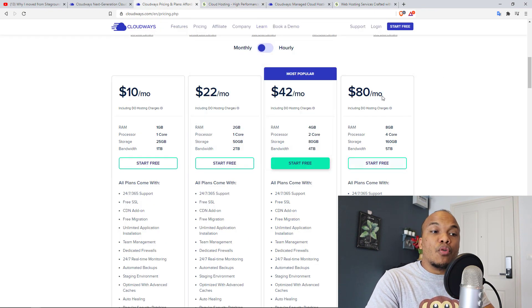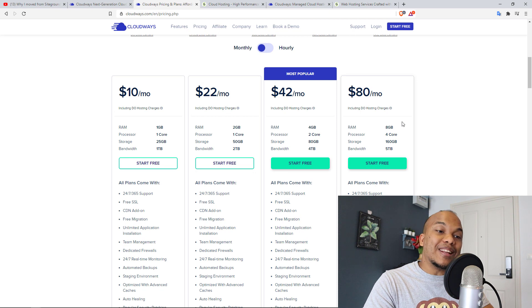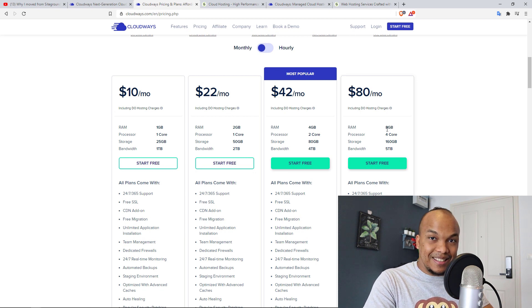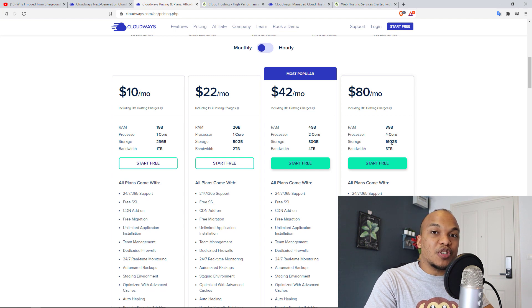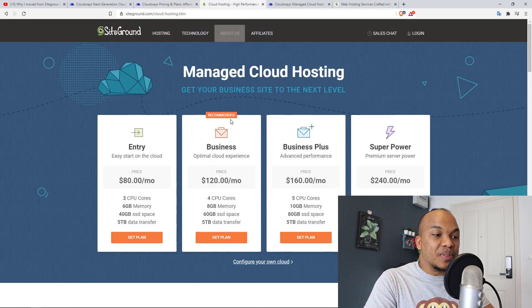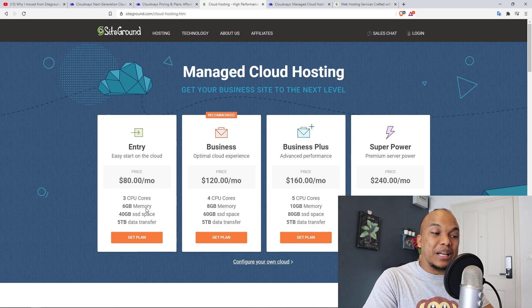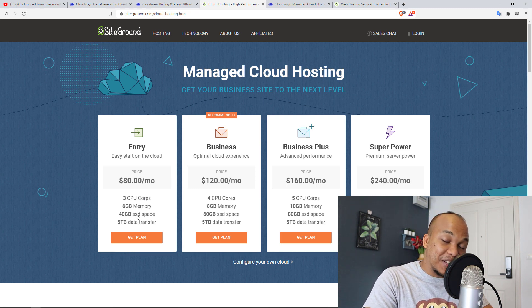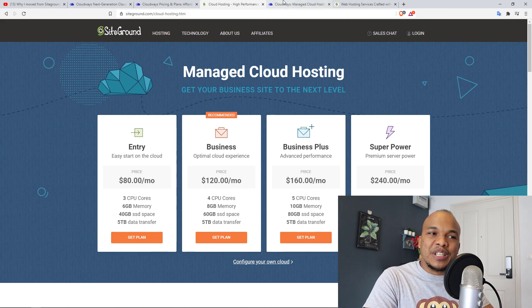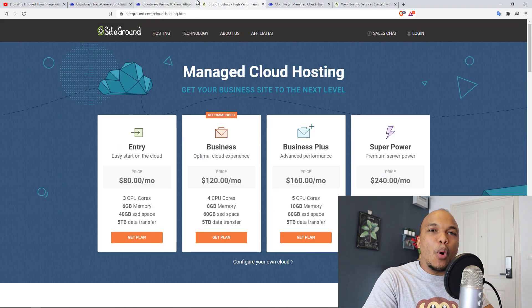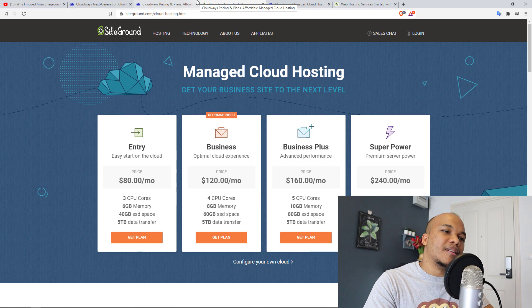Now with Cloudways, let me show you what they have. So with Cloudways, let me just make sure I am on the right page in here. Okay. So three CPU cores, six gigabytes memory. Okay. So for the $80 per month with Cloudways, you actually have eight gigabytes of RAM, four CPUs, 160 gigabytes of storage compared to what you have here, three CPU cores, six gigabytes of memory, and then 40 gigabytes of storage space. So obviously with Cloudways, you get more, but here's the thing.